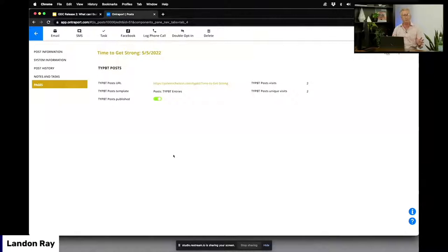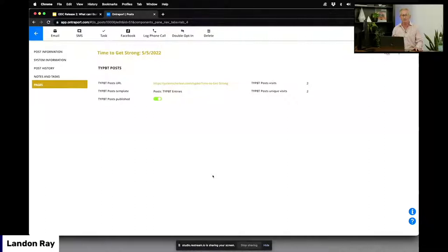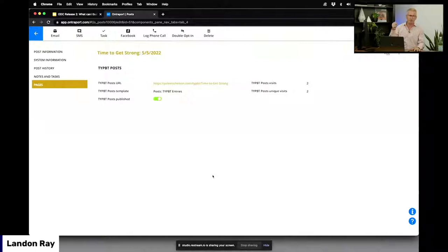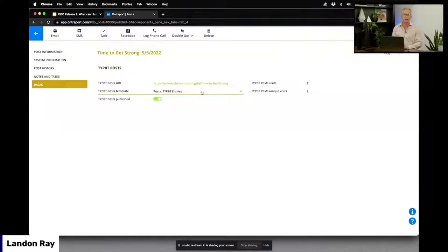Because these are just normal fields in Ontraport, you can change those fields using automation. For example, if you want an offer to expire at 1 PM, you can create an automation that says when 1 PM comes along for this particular event, simply update the template field from the 'event is open' template to the 'event is closed' template, and instantly that page will change. You can use automation to completely change the page based on updates to the record.